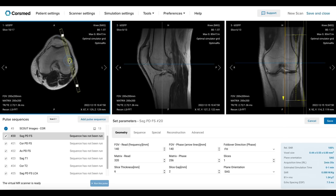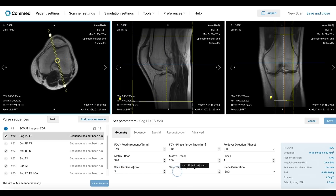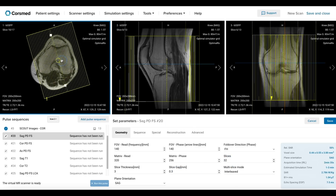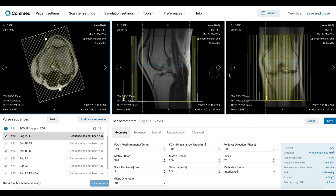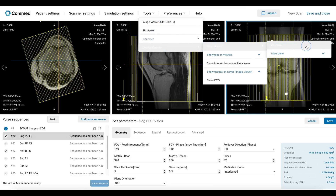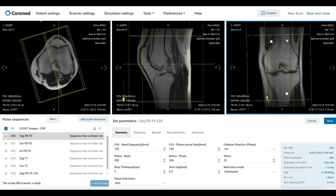Now let's center the slices and adjust the slice thickness and gap to achieve suitable spatial resolution for evaluating the knee. We also need to set the number of slices to ensure complete coverage from right to left. In most MRI systems, we can select a box view to display the underlying anatomy, which is very helpful to ensure coverage and angulation. Let's align the slices parallel to the midline of the femur and the tibia.